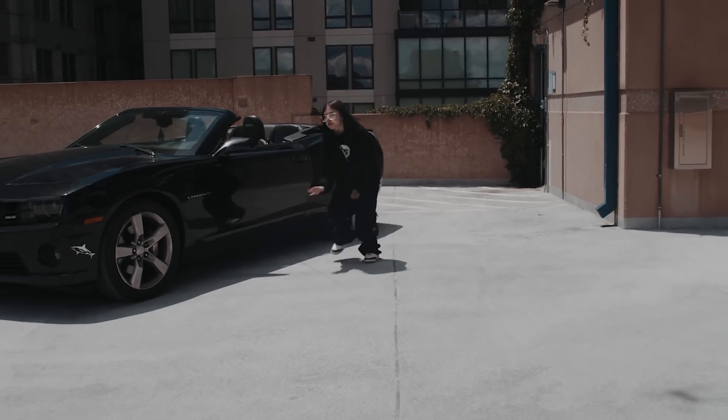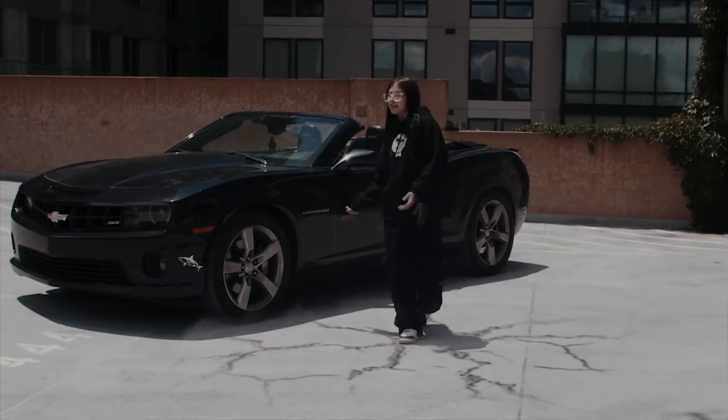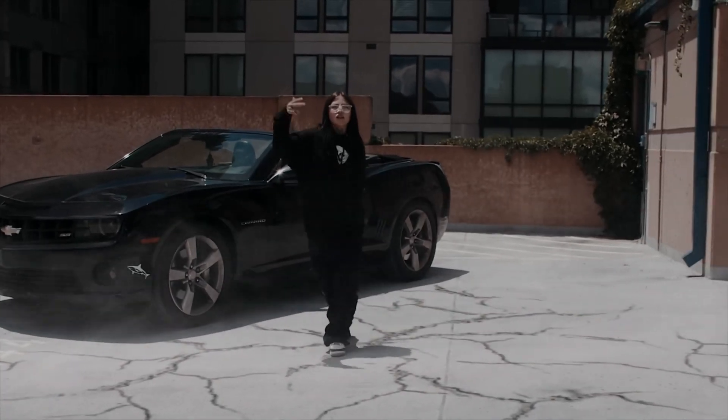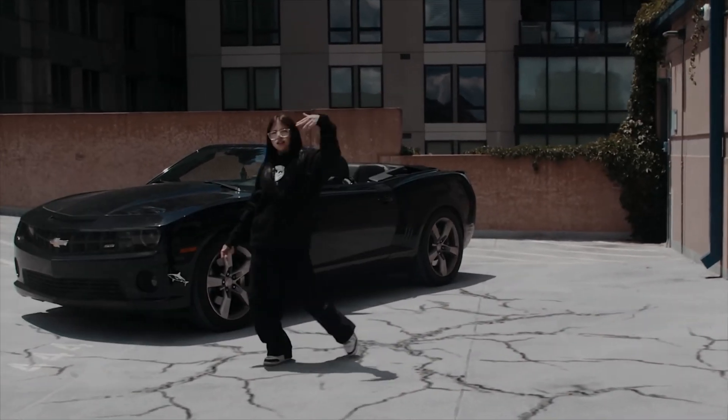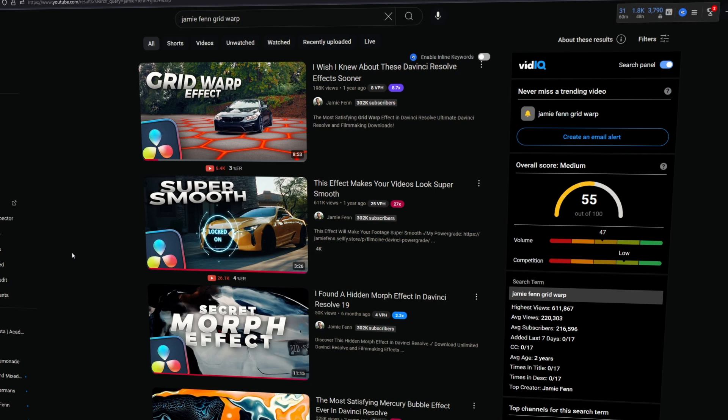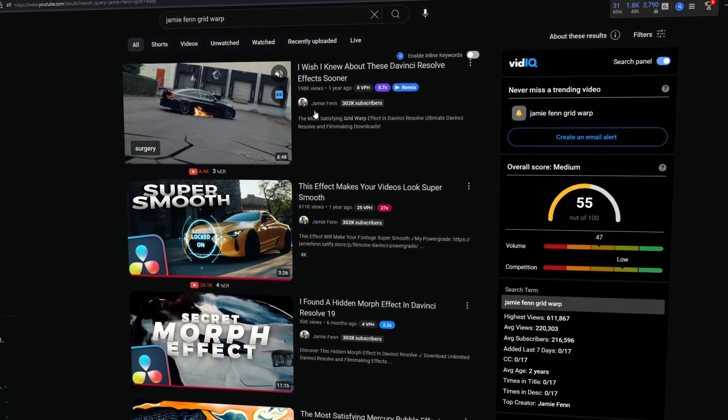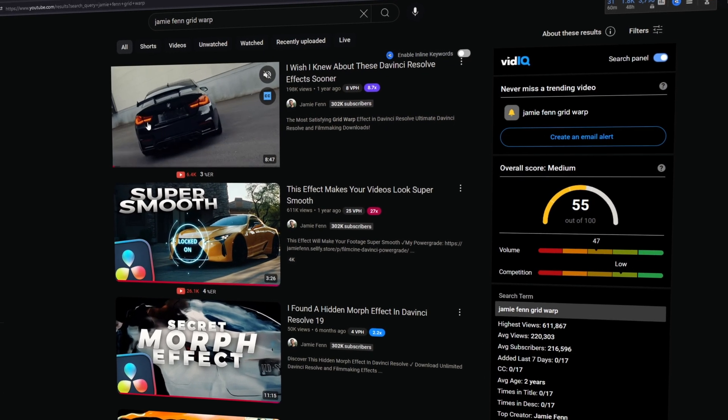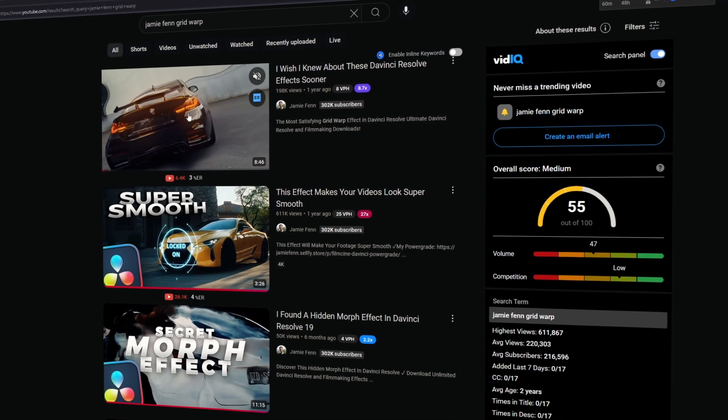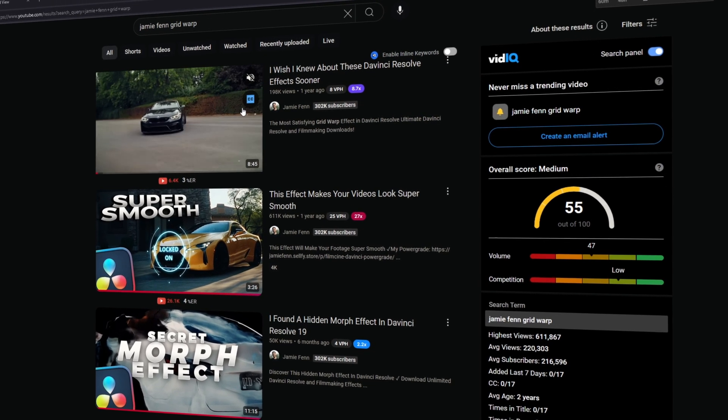Hey guys and welcome to this video. Today I want to show you the grid warp effect inside of DaVinci Resolve. But first of all, shout out to JamieFan because it was his idea, so don't forget to check out his channel.